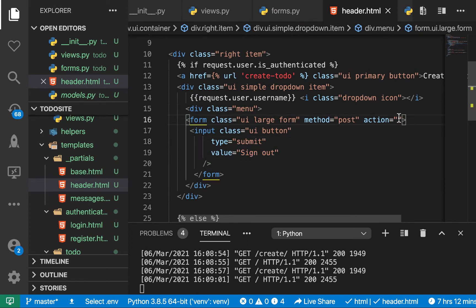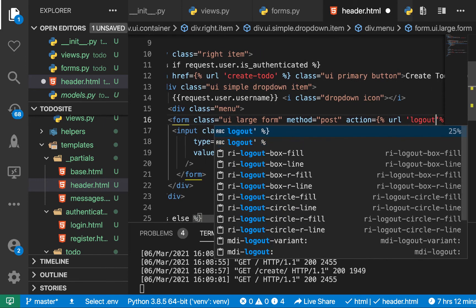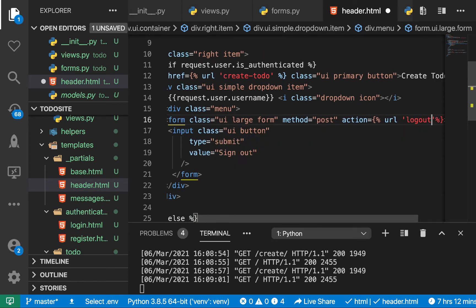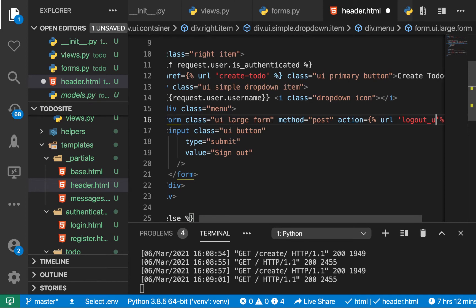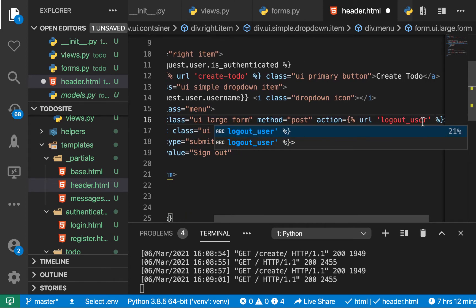Here we want to use our URL. We'll create a view called logout. It's going to be logout user. Since Django also has logout, we don't want to have conflict with it.